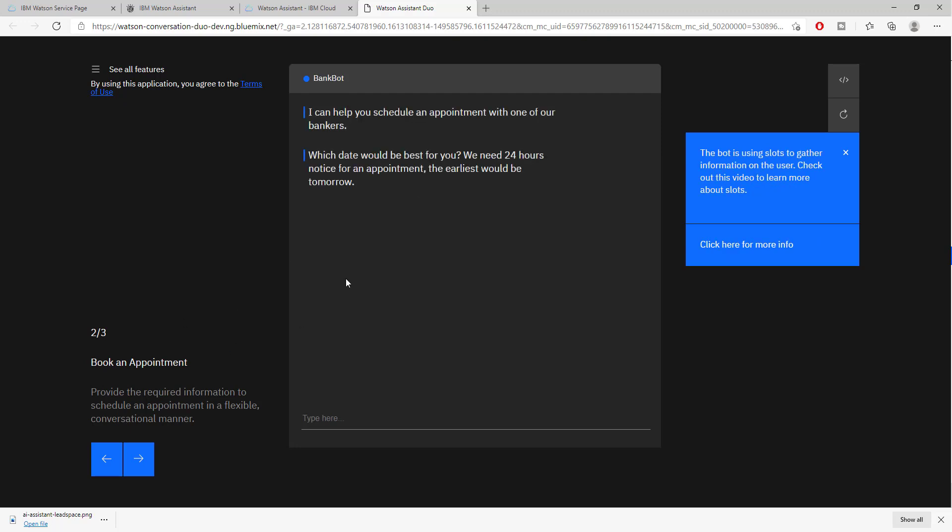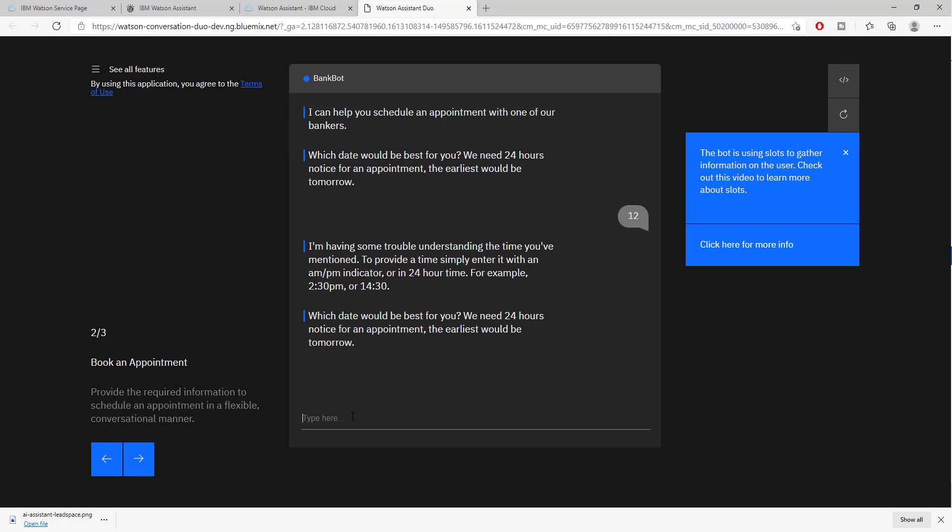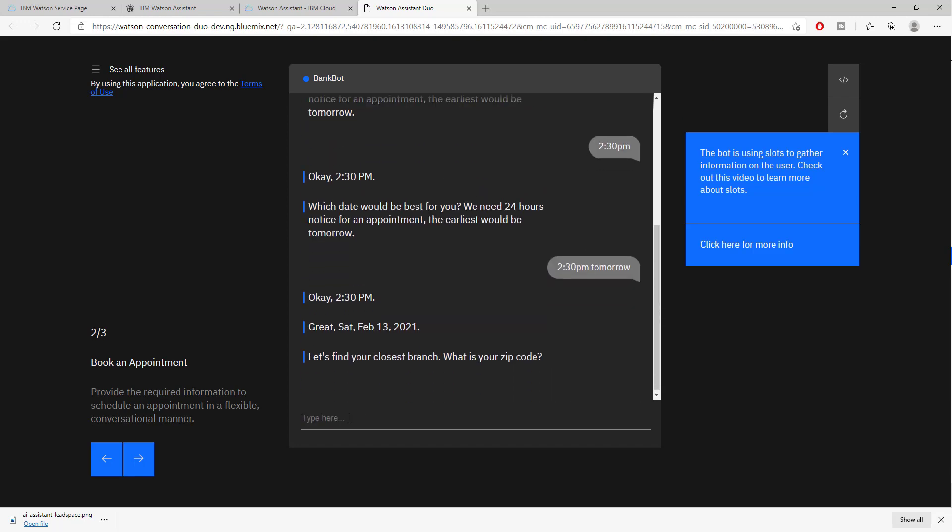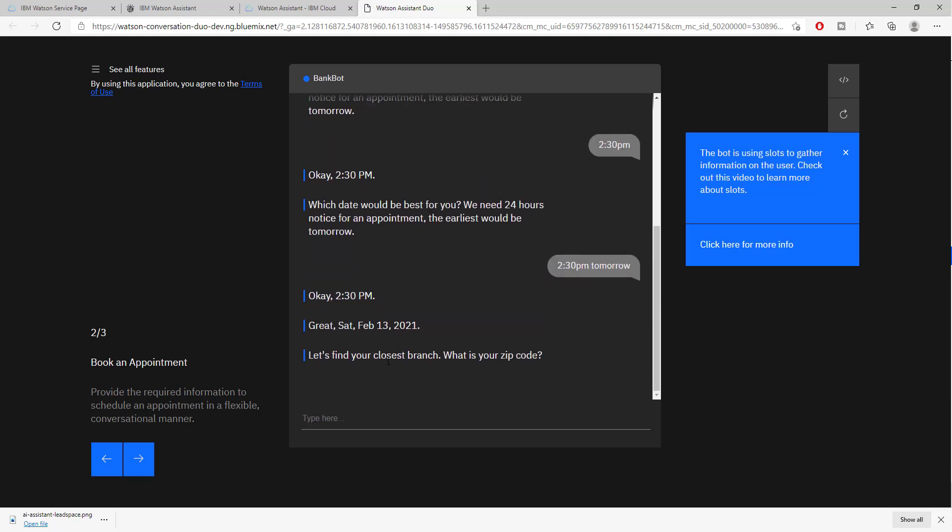Let's book an appointment. I can help you with the schedule of an appointment. What date would be best for you? You need twenty-four hours notice, the earliest will be tomorrow. As you can see, this is going to guide me through the entire process of booking an appointment. It's configured so that every time I make a mistake it tries to correct me and guides me through the information that I require.